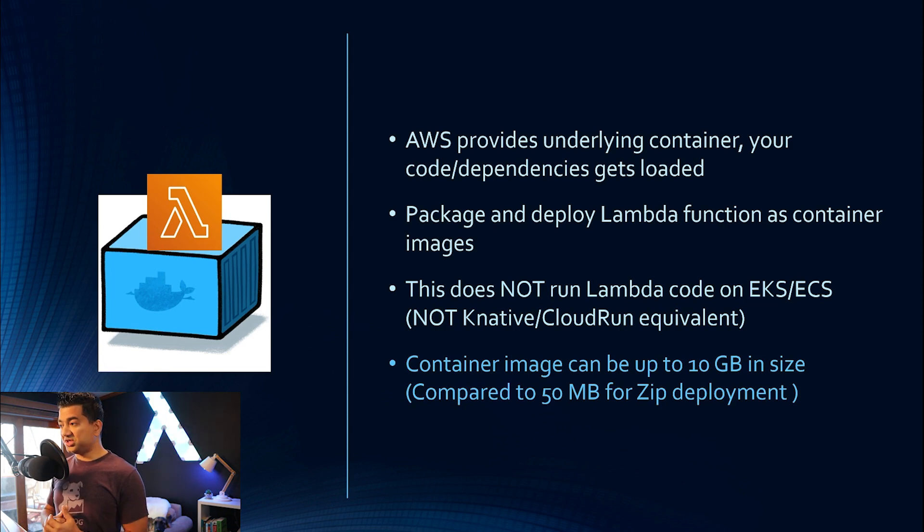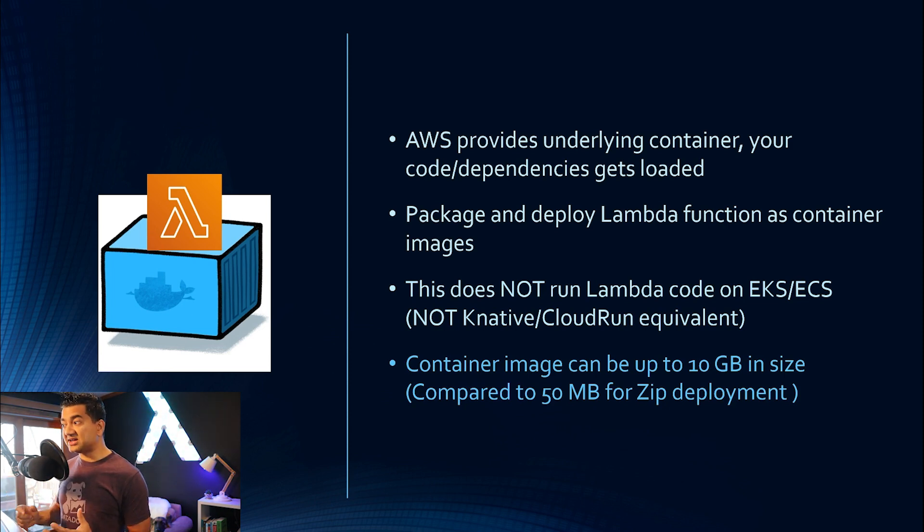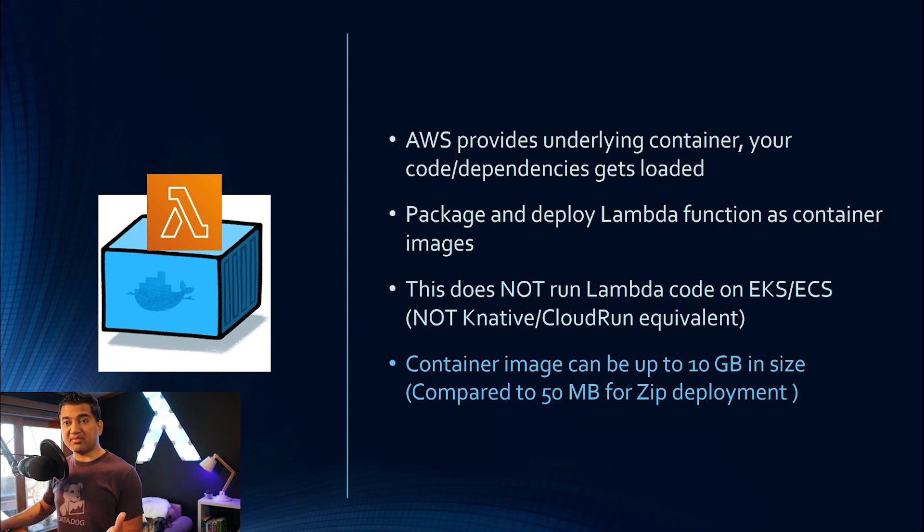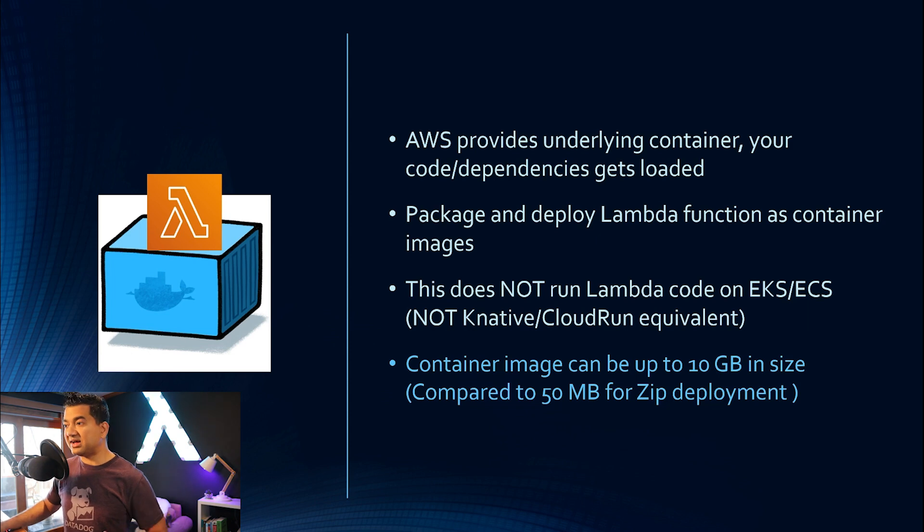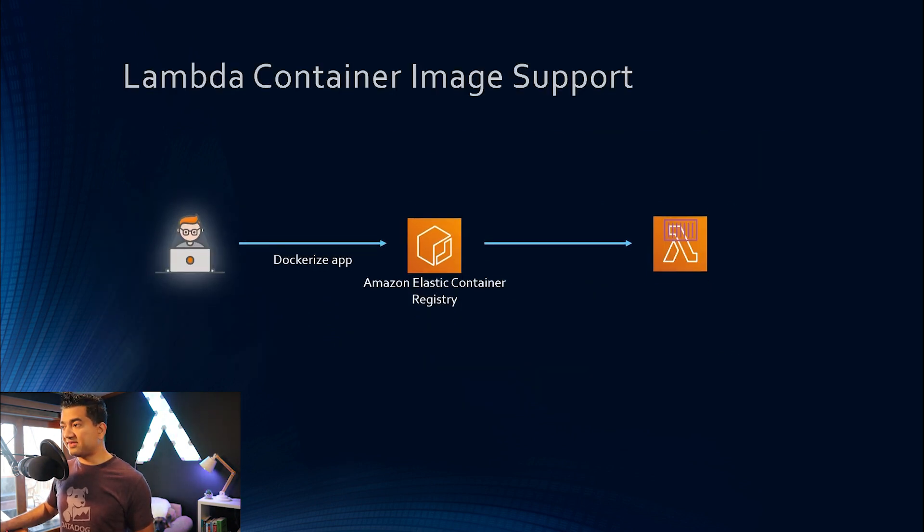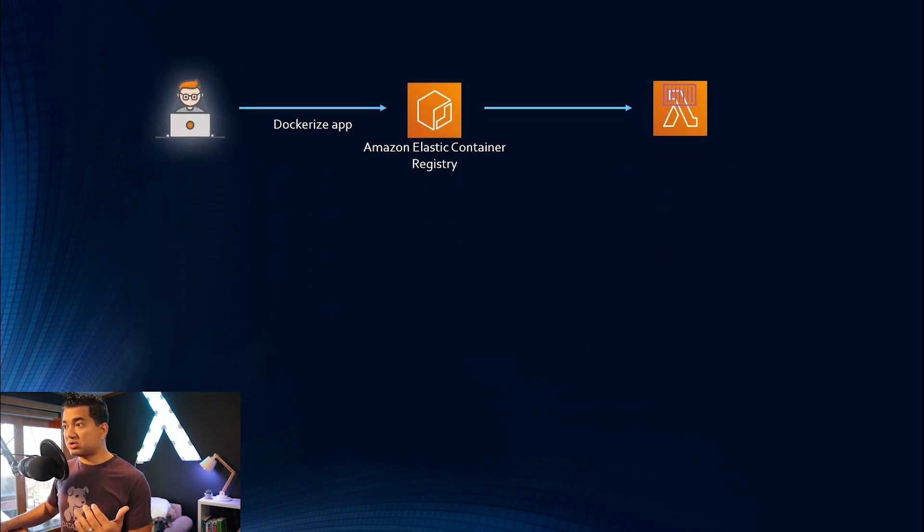Also, another advantage is, this container image can be up to 10 GB in size compared to 50 MB for a deployment using the zipped file for Lambda. All right, so we already went over the flow. So going back to a couple more points...